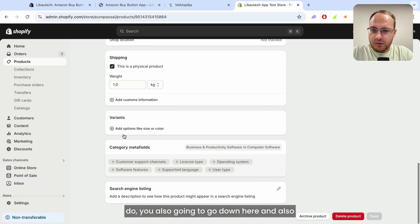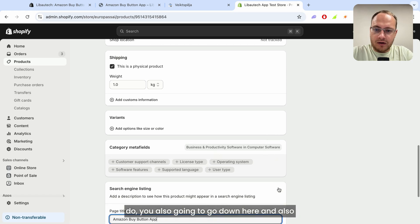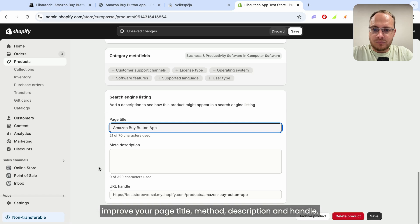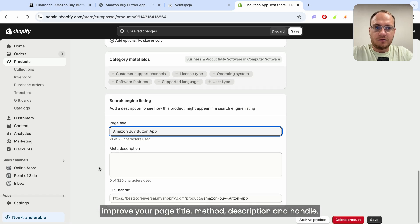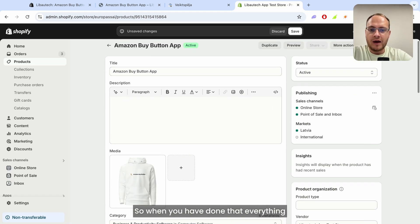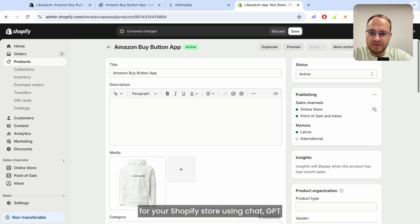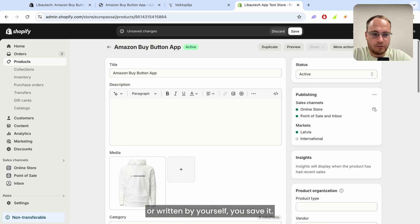Then you're also going to go down here and improve your page title, meta description, and handle. When you have done all of that for your Shopify store using ChatGPT or written by yourself, you save it.